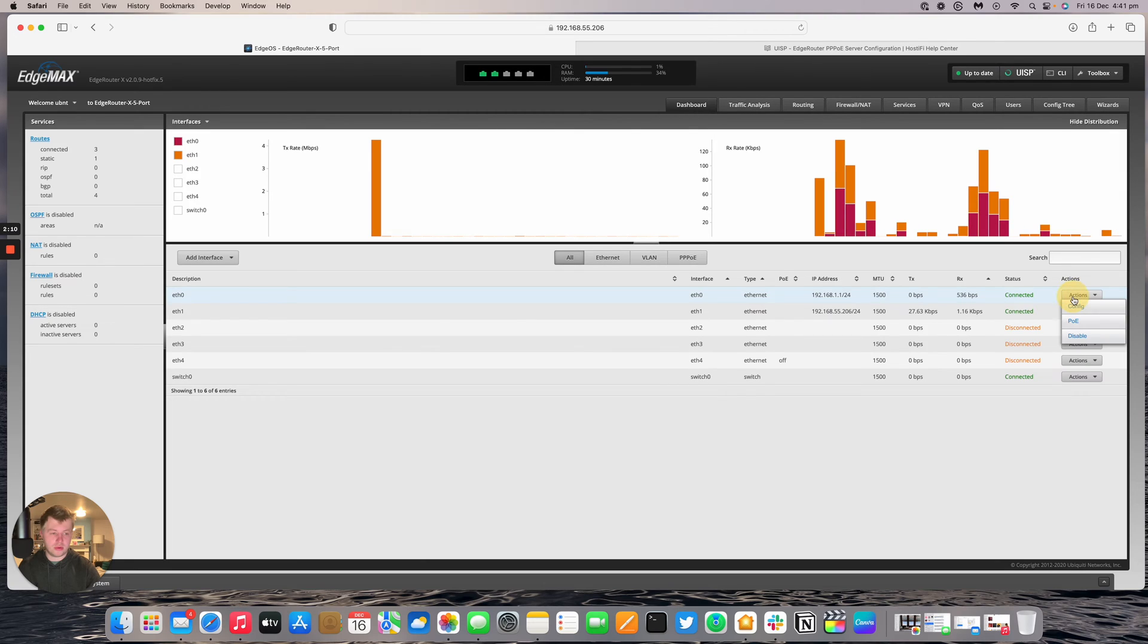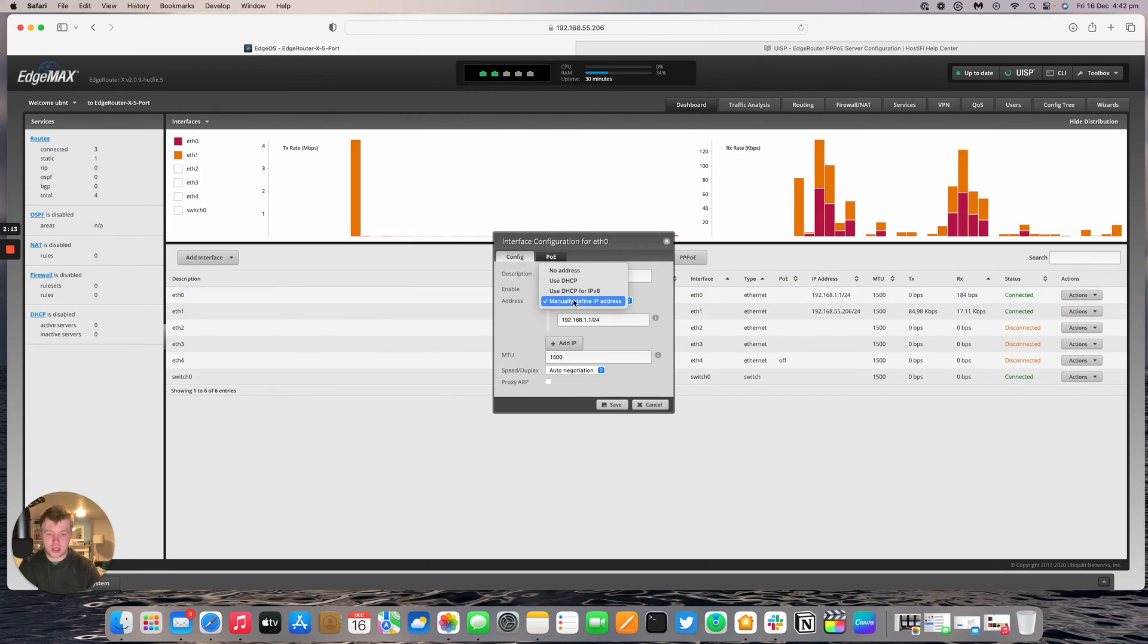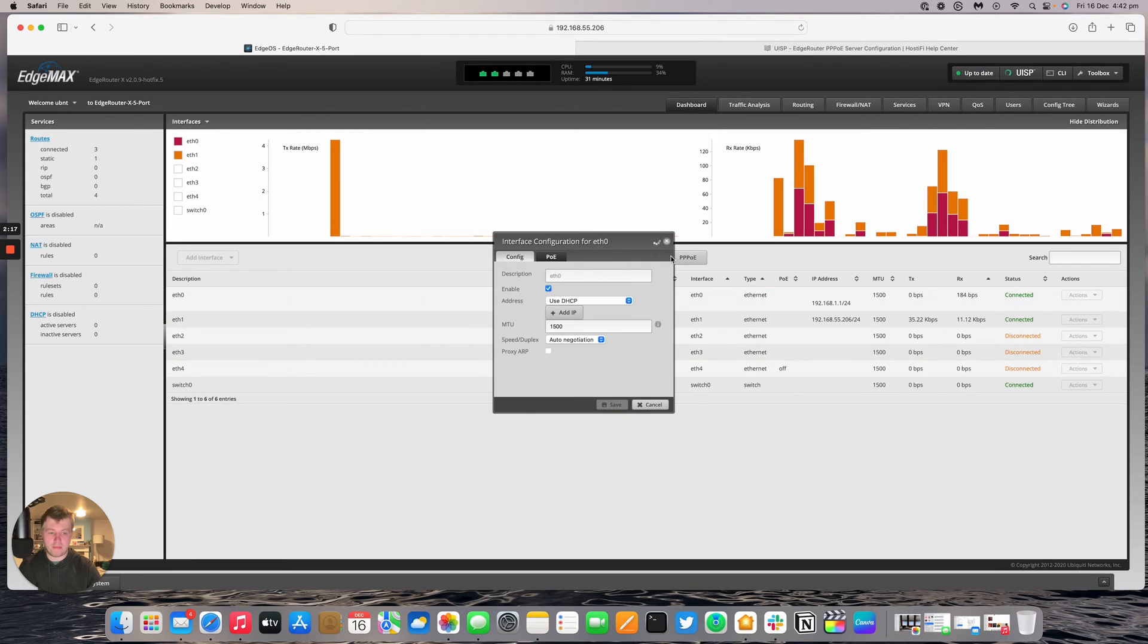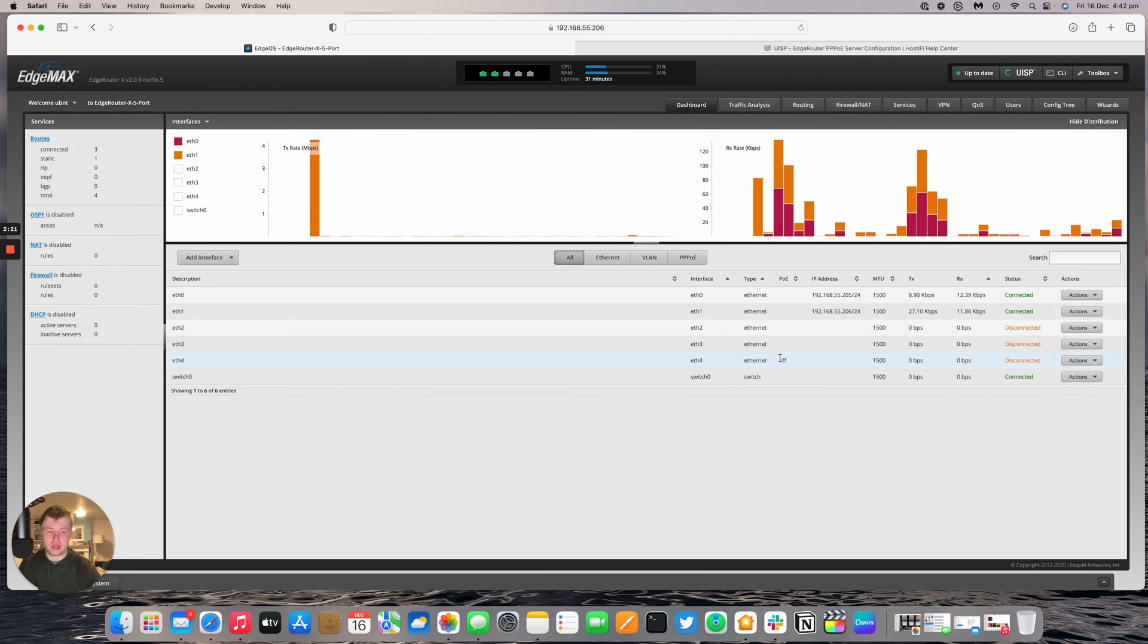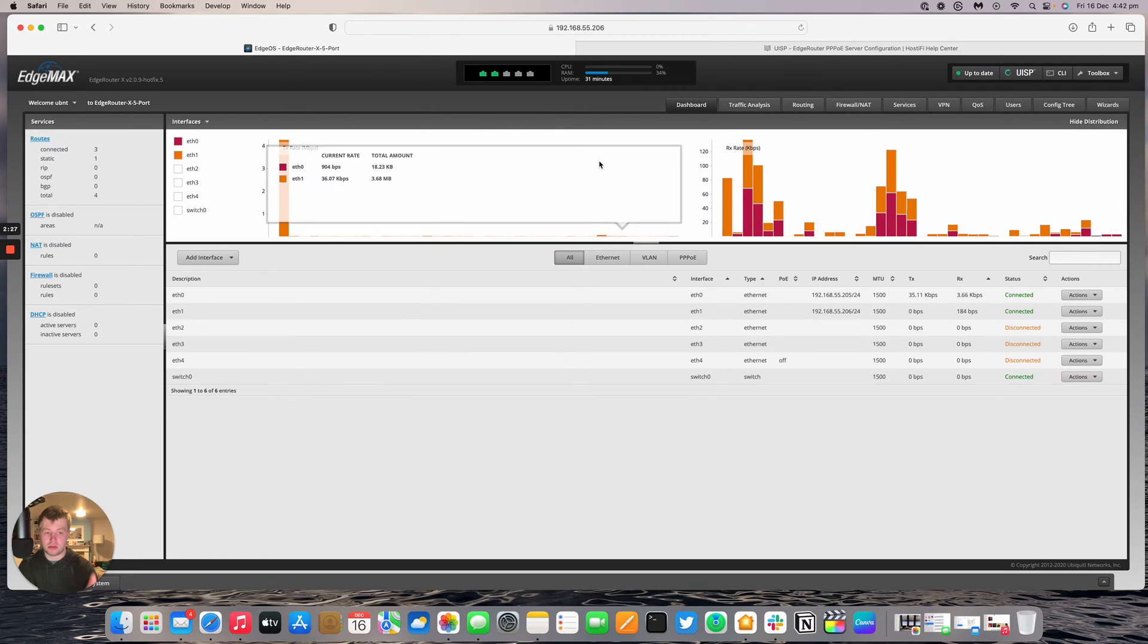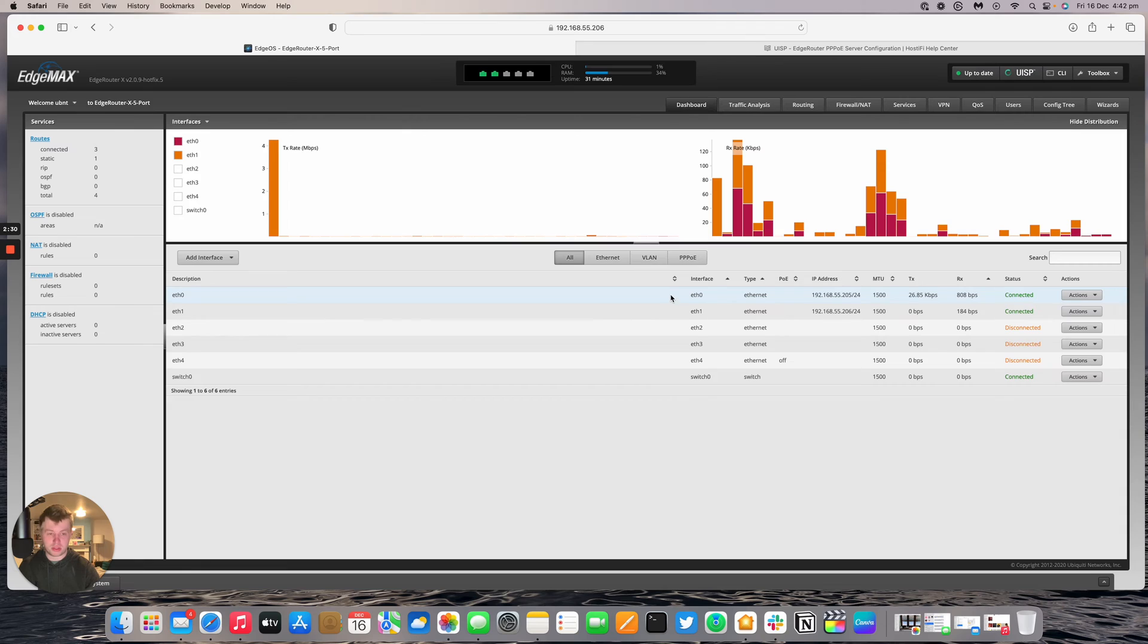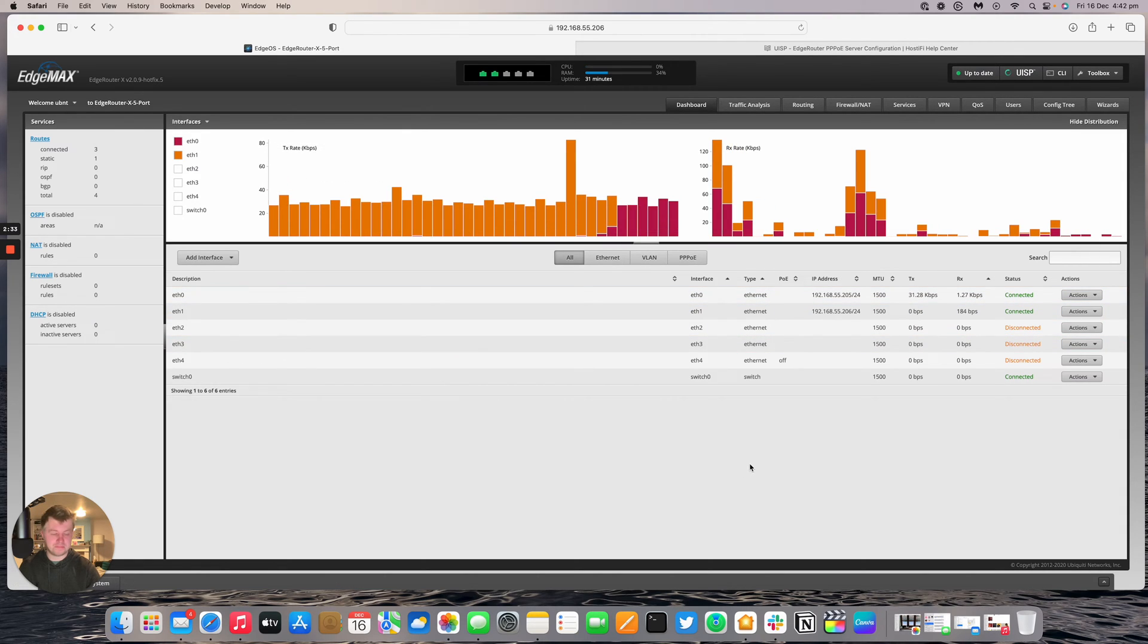We're going to go actions, config, and then say DHCP for port 0. So port 0 and port 1 are now going to obtain the DHCP IP address from my UXG network and they both got different IPs now. My laptop or my computer is on the same subnet as the WAN side of this router so I can actually get into it if I need to.